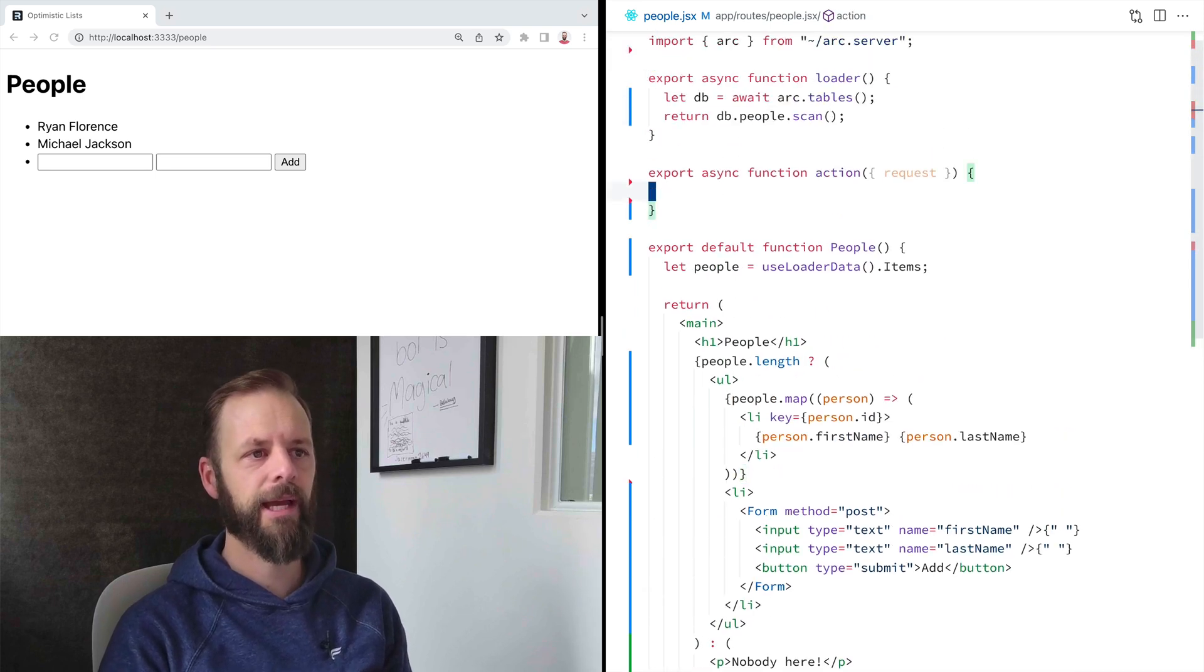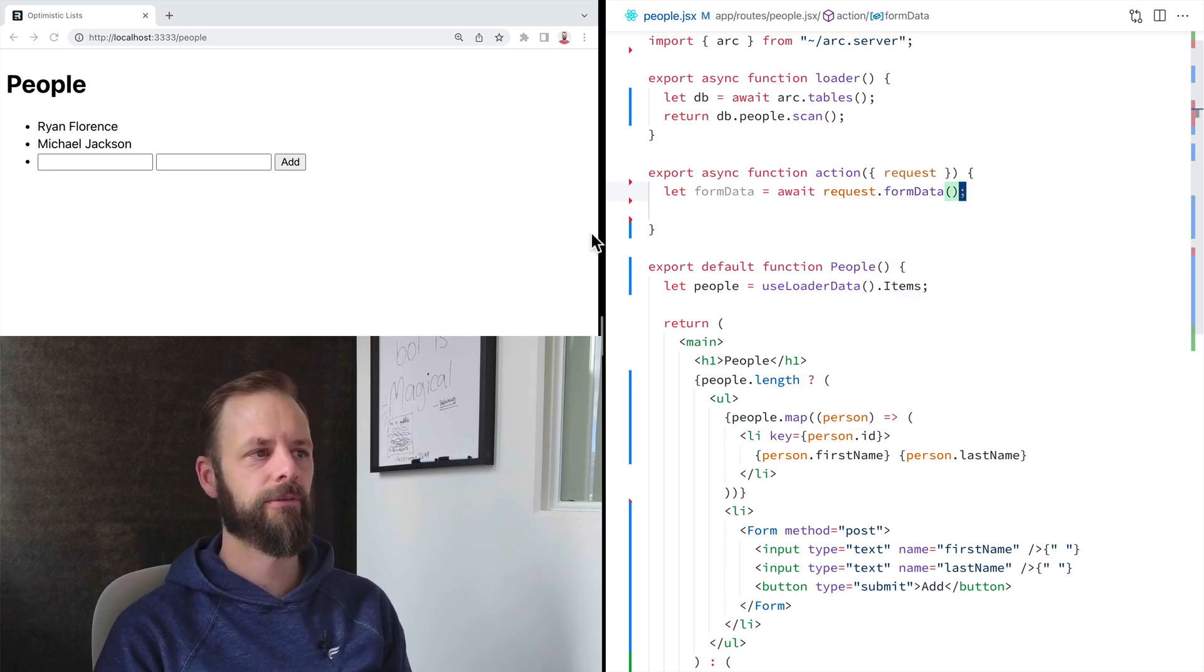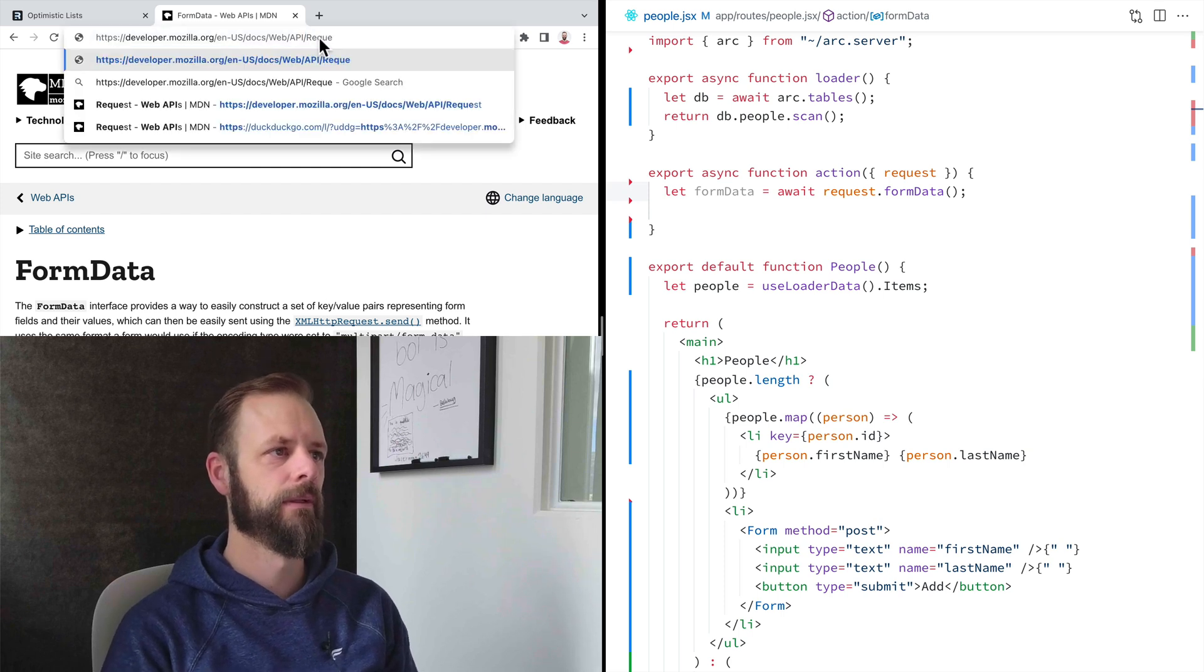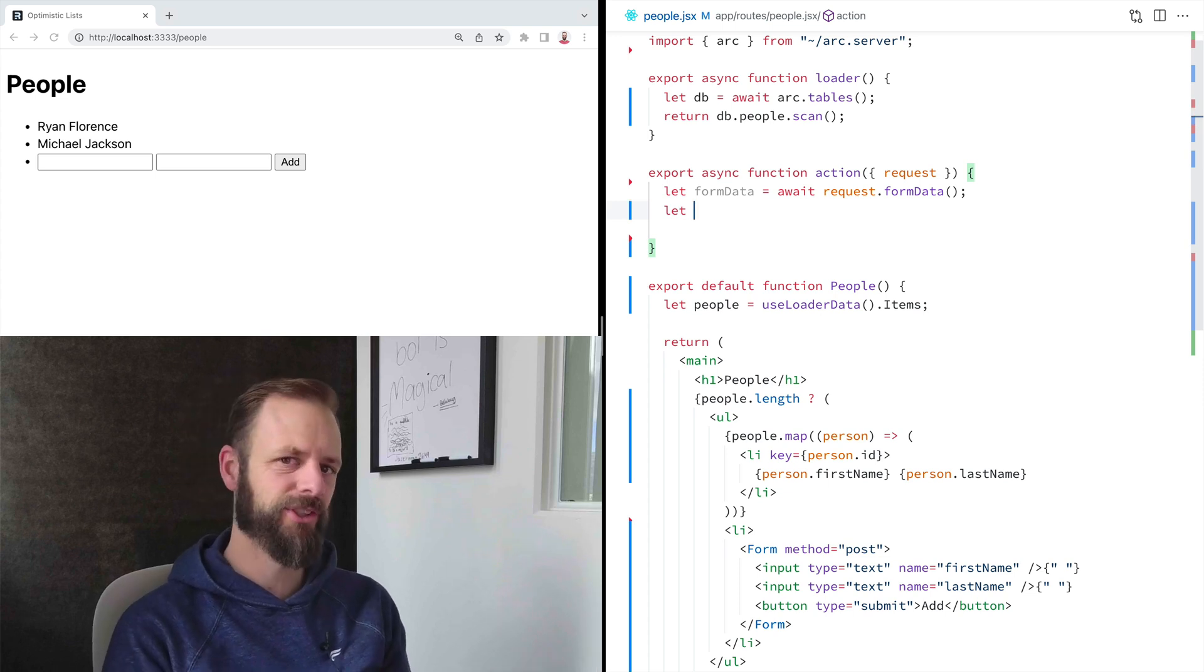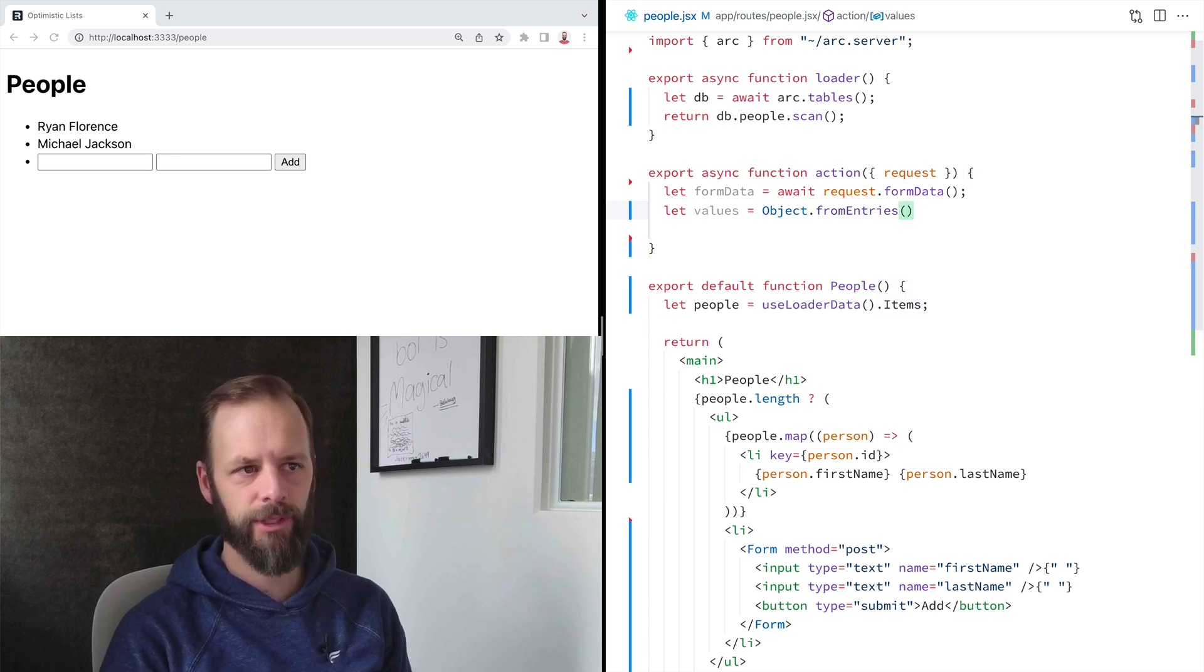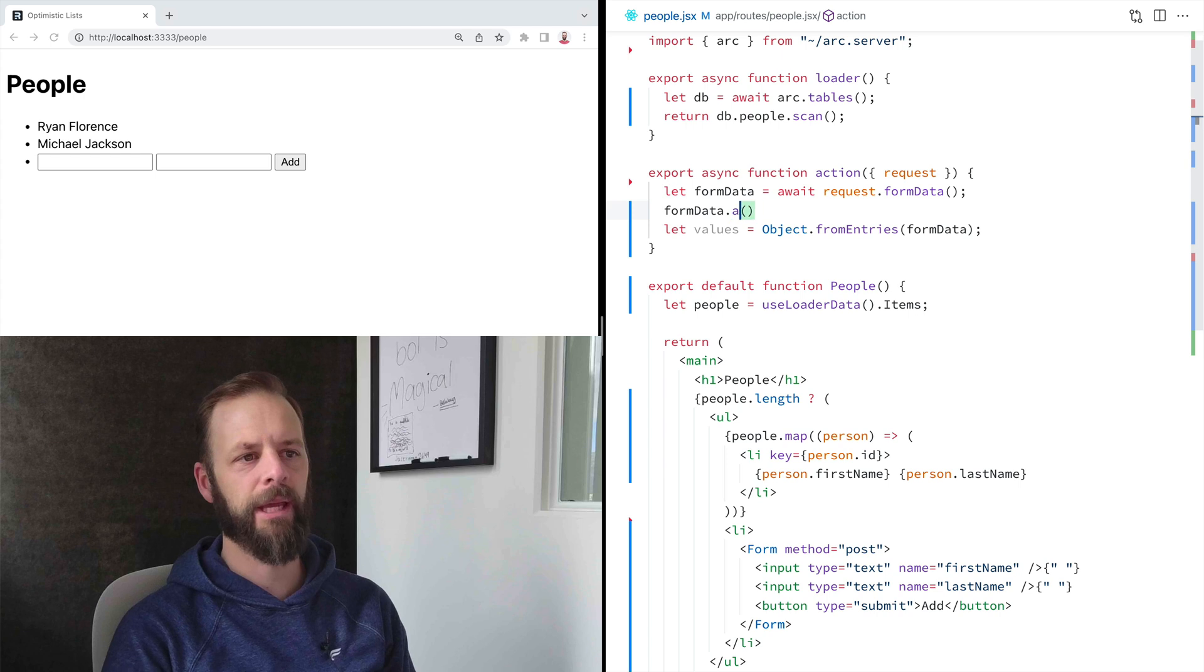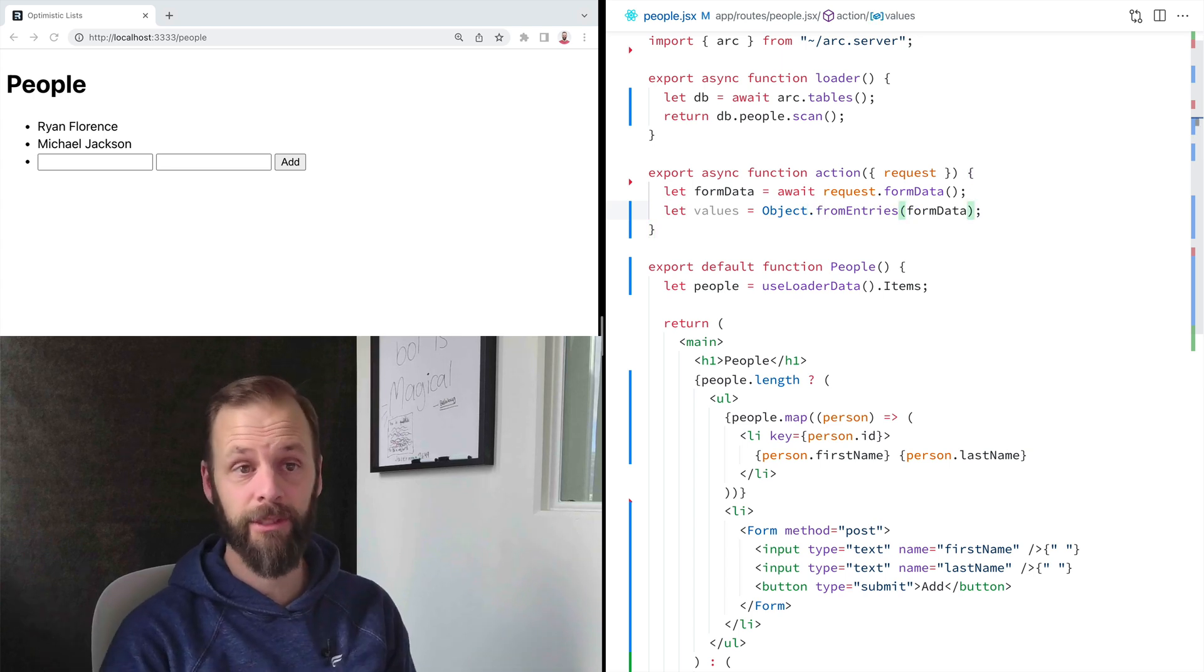So up here in my action, the first thing I want to do is get my form data. I'm going to await request form data. This is a form data API. So if we go to mdn.io form data, it's one of these, which came from this request. Remix just hands you web APIs. And then I'm going to do a little shortcut here. I want this as just an object of values. So I'm going to say values is object from entries, just built in JavaScript stuff. Form data is kind of a funny API. You got to do like get and there's append and there's set and things like that, and it can kind of be cumbersome to work with. So occasionally I'll just say, you know what, just turn that into an object for me.